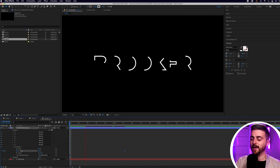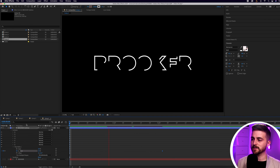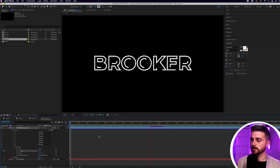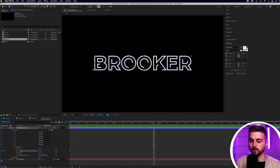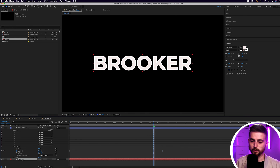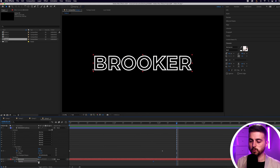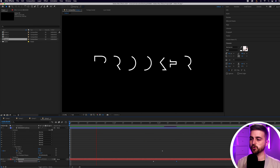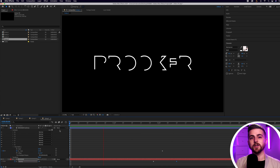Feel free to increase the gap between those two keyframes for a slower animation. Then once the stroke has animated in, turn the original text back on, press T to load opacity, pull it down to zero, create a brand new keyframe on opacity, move over and pull up to 100%. Now you get this really cool stroke animation that fills in with the word. That is text animation number four.